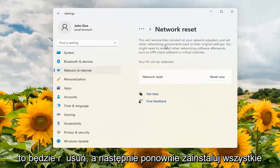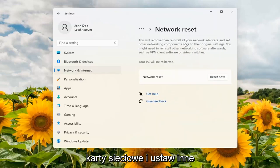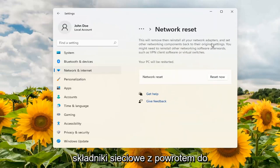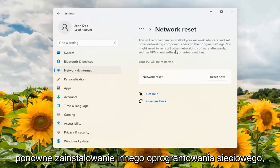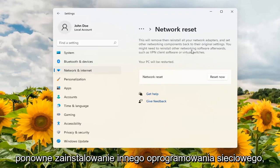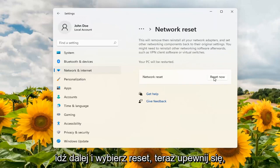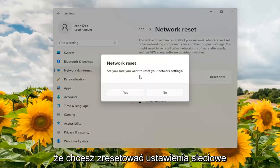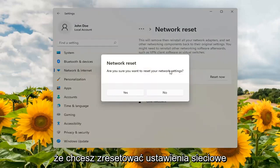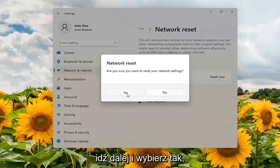This will remove and then reinstall all of your network adapters and set other networking components back to their original settings. You might need to reinstall other networking software afterwards, such as VPN client software or virtual switches. Go ahead and select Reset Now. Make sure you want to reset your network settings and go ahead and select Yes.